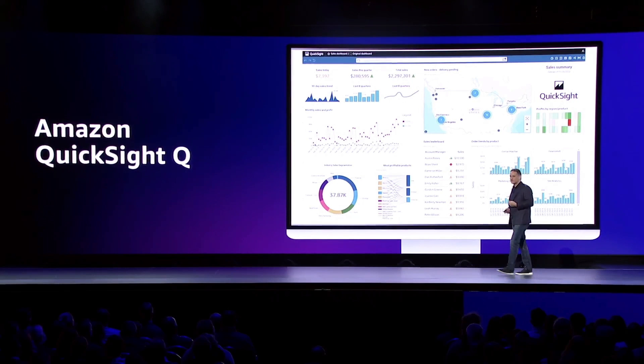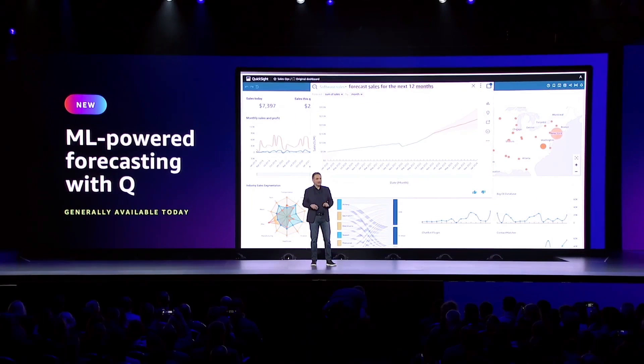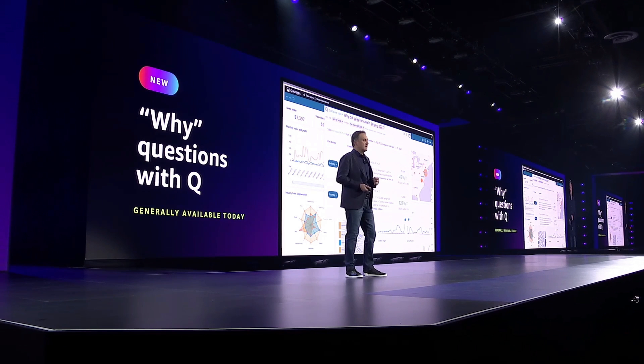Enhancements were also made to Amazon QuickSight Q — ML-powered forecasting with Q was announced. This allows business users to ask Q to forecast a metric into the future. For example, forecast sales for the next 12 months, which looks at seasonality, anomalies, and outliers to form the best forecast. You can also ask why questions — it runs correlations in the backend and provides a list of possible explanations for why something has changed.